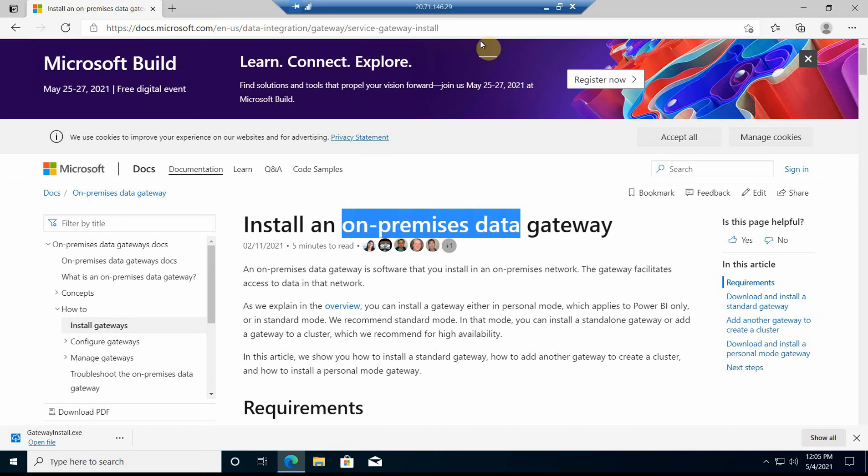Hello and welcome, thank you for joining me today. We're going to have a quick look at on-premises data gateway. I'll try to explain what it is, what it's used for, and how to install it.